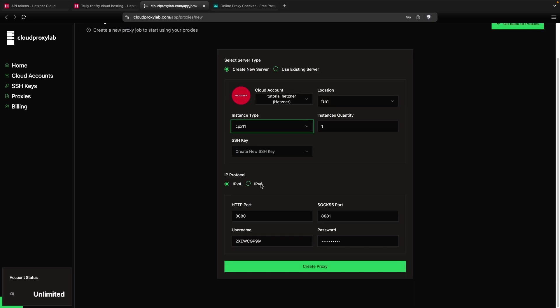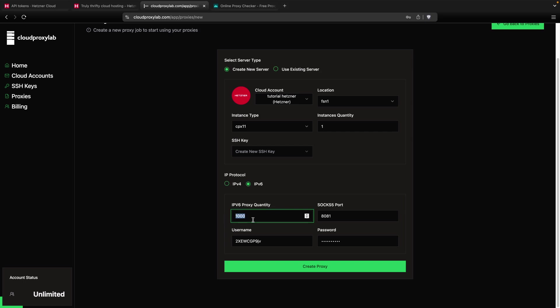And then you click here, IPv6 proxy. As you can see, you can choose the proxy quantity, how many IPv6 proxies. All these proxies are going to be on the same instance, so it's going to be really cheap. You just need to choose the account, the quantity. You can choose thousands of them, and you're going to pay only for one instance.